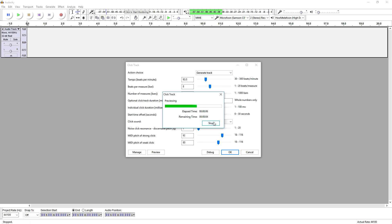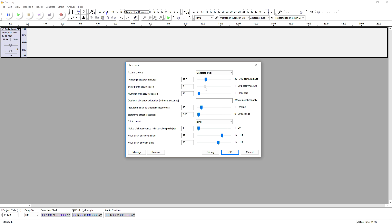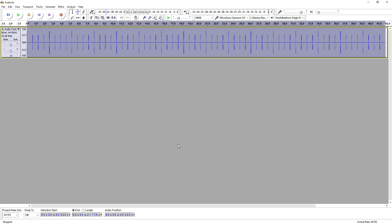So this is how you add a metronome or a click track into Audacity. Once we click on OK, as you can see, we have all the ticks right here, and this is how it sounds.